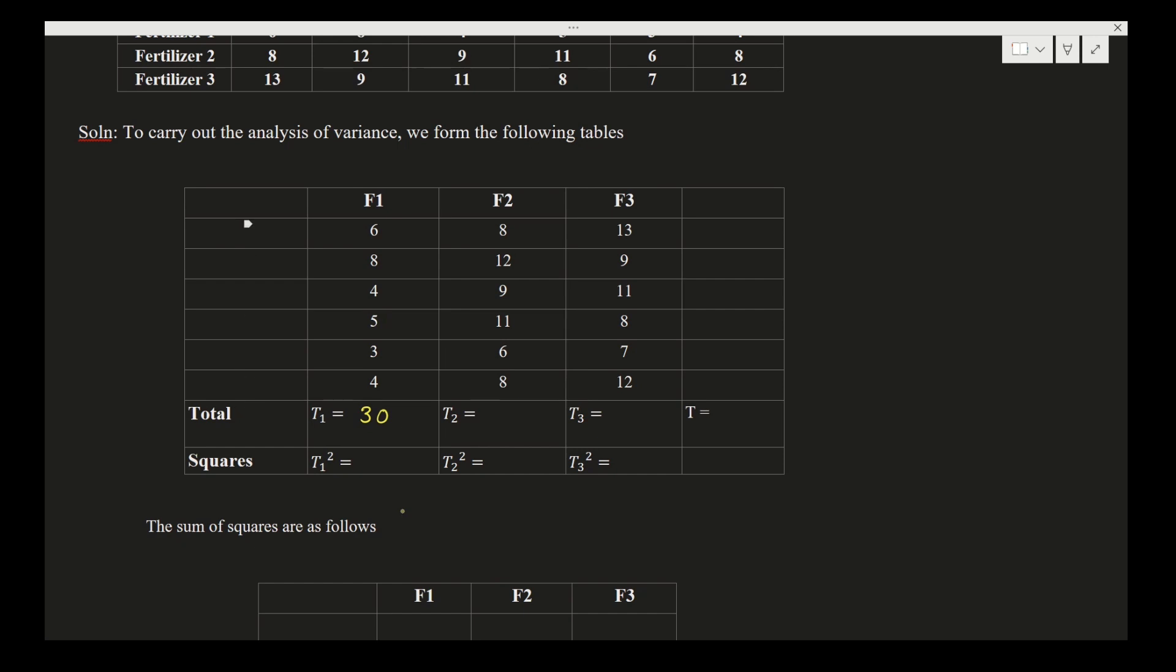When you add F2 column values, you will get T2. T2 is 54, and when you add the third column, you will get it as 60. Now T1 square: 30 square is 900. T2 square: 54 square is 2916. And 60 square is 3600. We need the sum of all T1 plus T2 plus T3, which gives us 144.